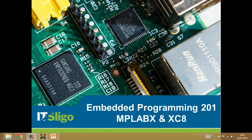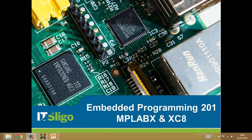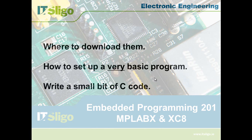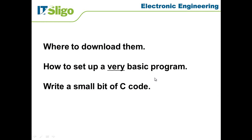Hello, this is Sean Mullery from Electronic Engineering at IT Sligo. In this short lesson, what I'm going to show you is the tools, the development tools that we will be using for this Embedded Programming 201 subject, which is the MPLAB X and the XC8 compiler. So I'm going to show you where you can get those tools for yourself if you're wanting to use them at home, so where to download them.